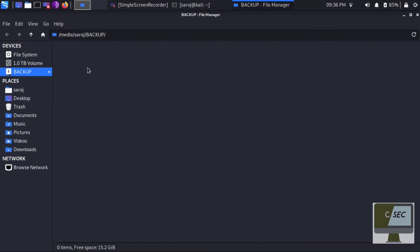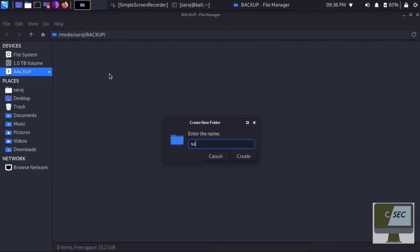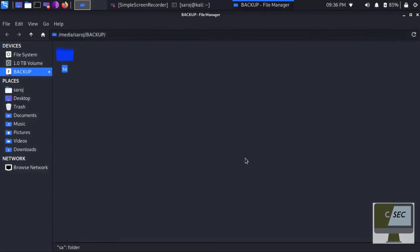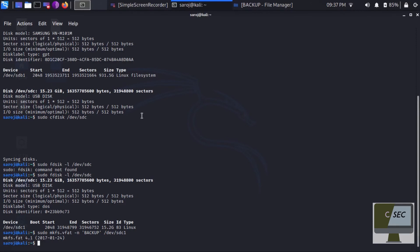We have successfully created a partition as well as a file system on the newly added drive /dev/sdc. Now we have seen how to create a partition and file system from command line utilities. Let us look at how to do the same thing through the GUI interface. First I'll clear all the partitions on the drive, but since it is mounted I need to unmount it.